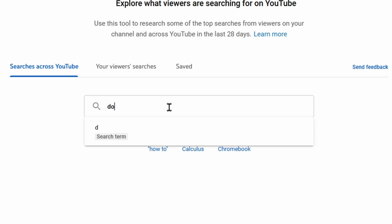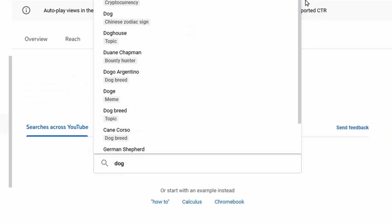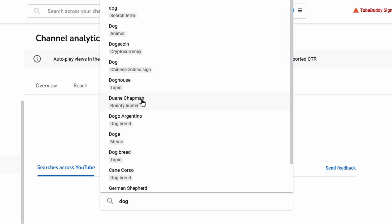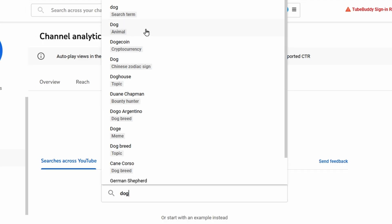You can see it autocompletes dog to different topics, for example the animal, or dogecoin because the first part of dogecoin is dog, the Chinese zodiac sign, doghouse, etc. Let's select dog the animal.